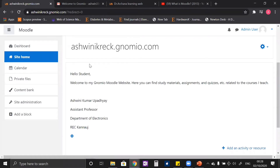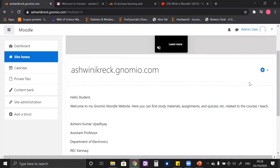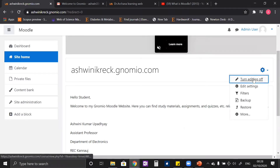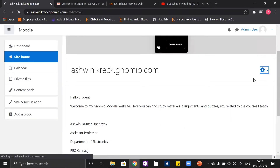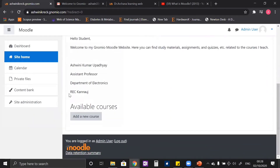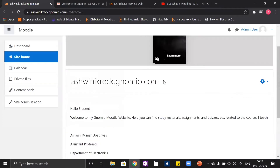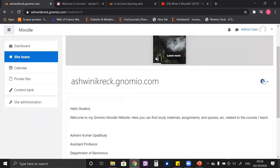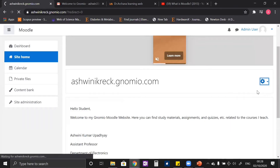Now you can see the information is updated. You can turn the editing off, and after you turn the editing off, the settings button that was here becomes invisible. If you want to change anything about these blocks, you have to turn the editing on from here.